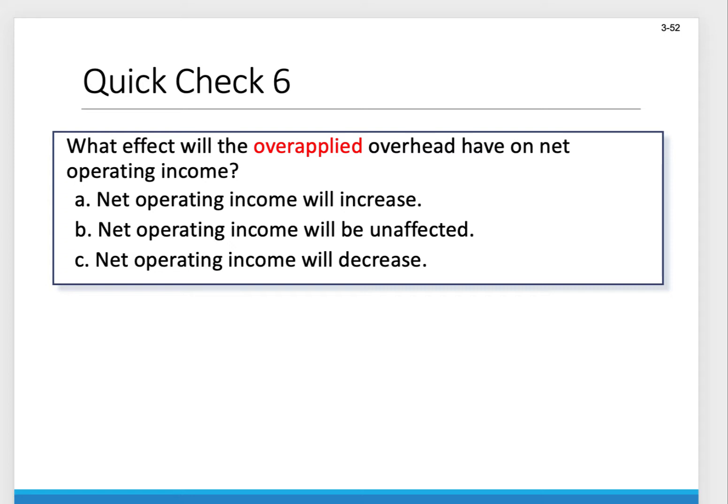There's a question here: what effect will overapplied overhead have on net operating income? This was in the slides at the end of Chapter 2 that I said make sure you understand — study and memorize these concepts. Let's think about this.